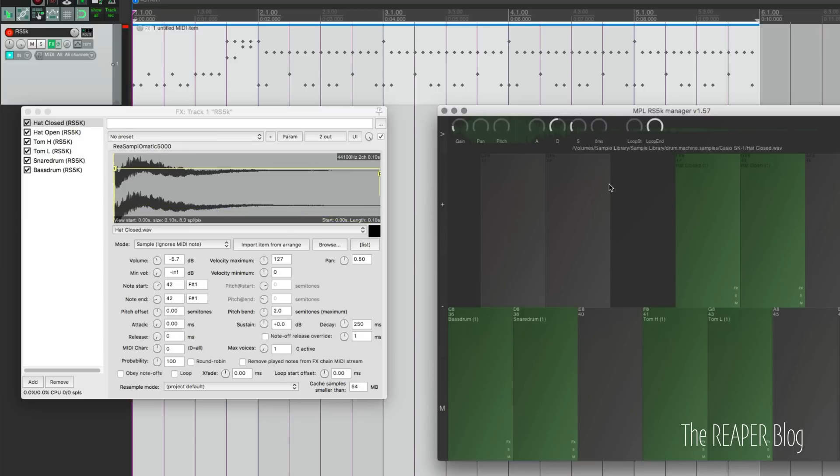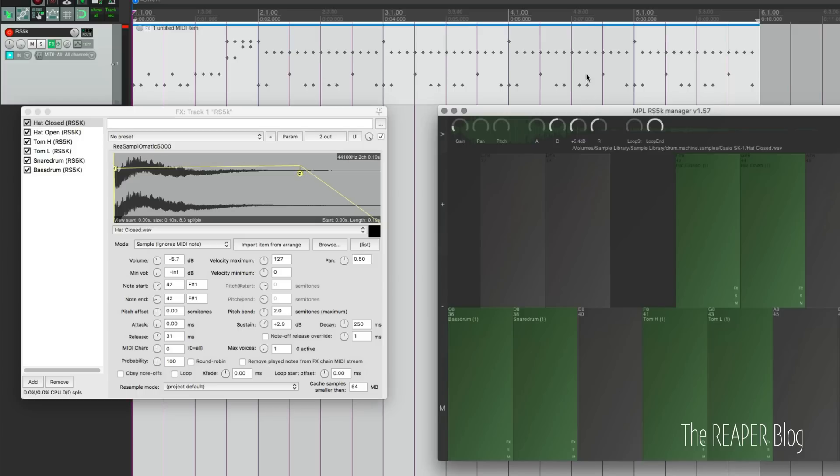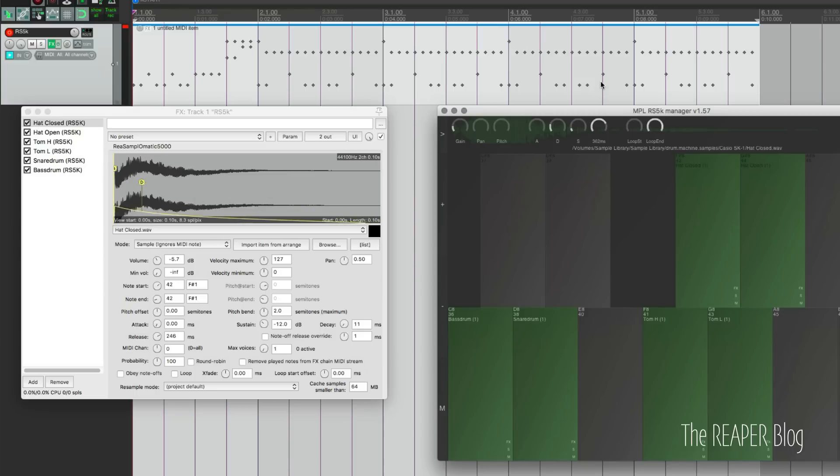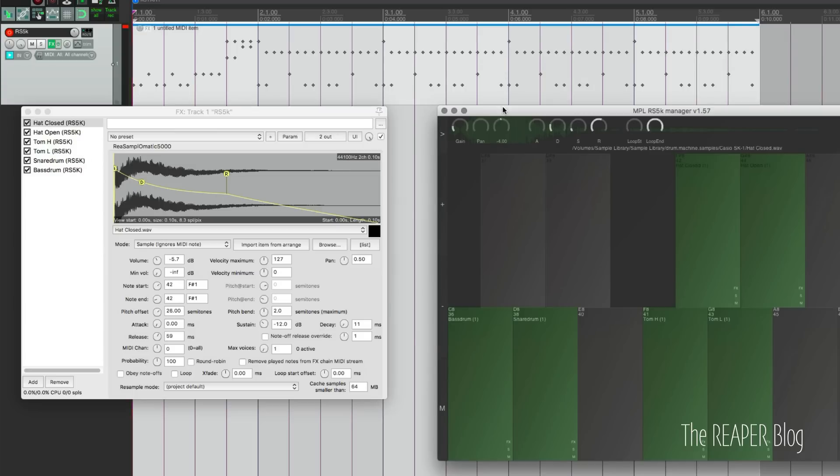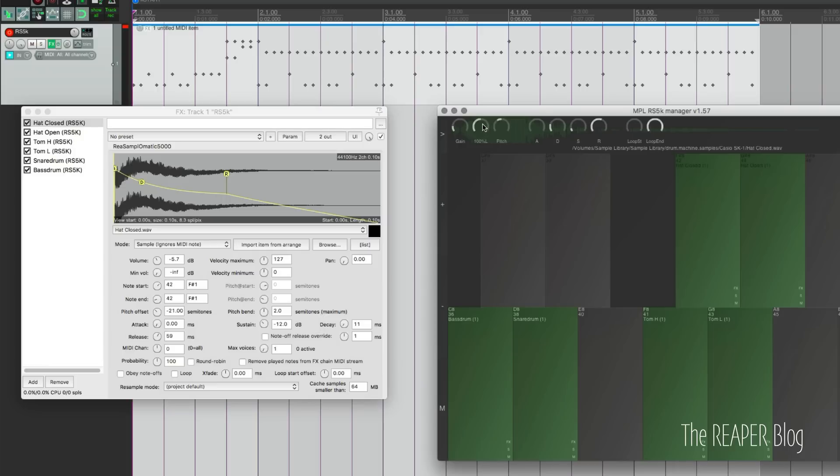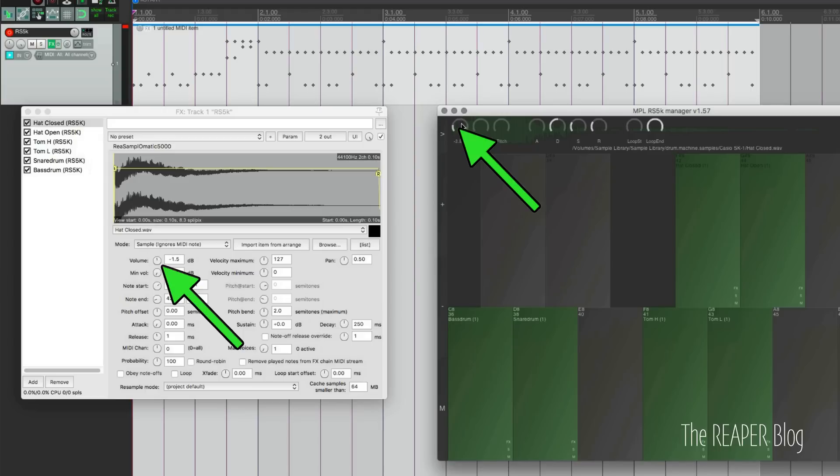I can adjust the release time, which is really just the fade out in Resamplematic. We can change the sustain volume, we can change the decay time, which gives us a different sort of curve for that release. We can change the pitch, and you can see that here in the pitch offset, how that's changing. Panning is right here. Double-click to reset any of the knobs. Then gain is the volume.